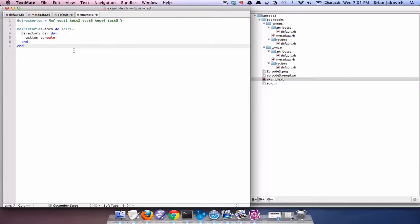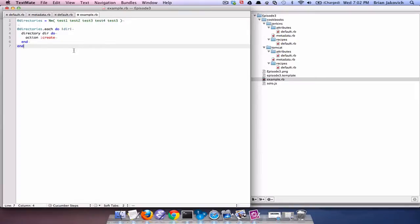And then lastly, libraries are used for creating code snippets for your cookbooks to use. If you need to retrieve a file from AWS S3, and it requires you to pass in credentials, you'll most likely create an AWS S3 library to deal with that, and then you would just reference that library inside your recipe. As I said, there are many other components of Chef, and if you're interested, I would highly recommend you go to the Opscode wiki for additional information.